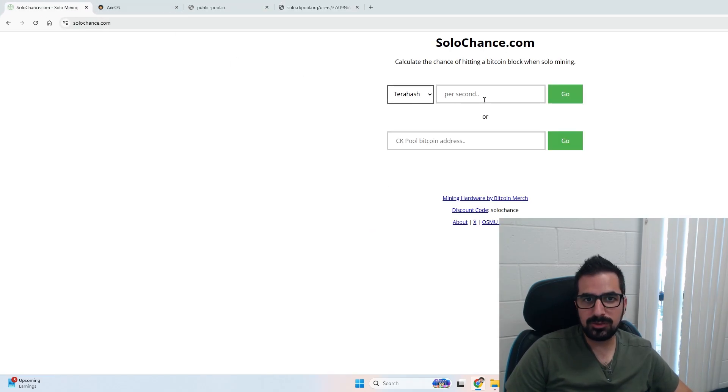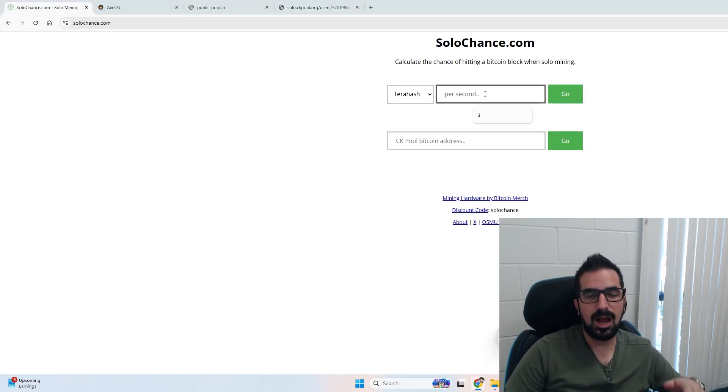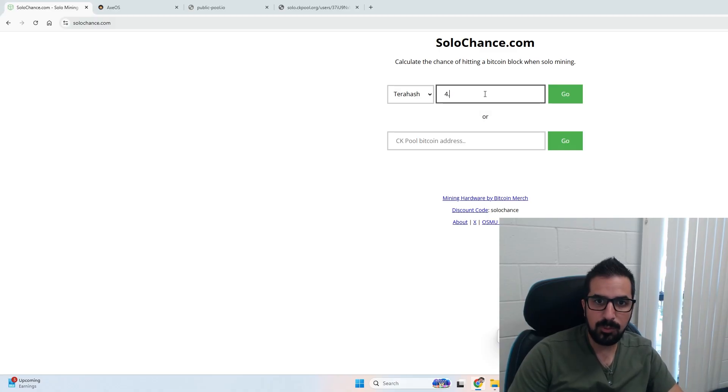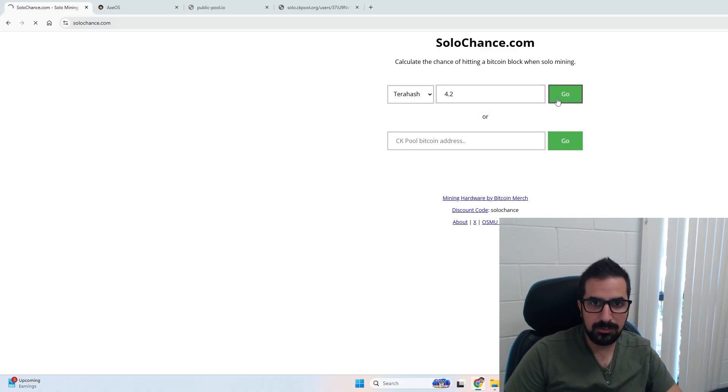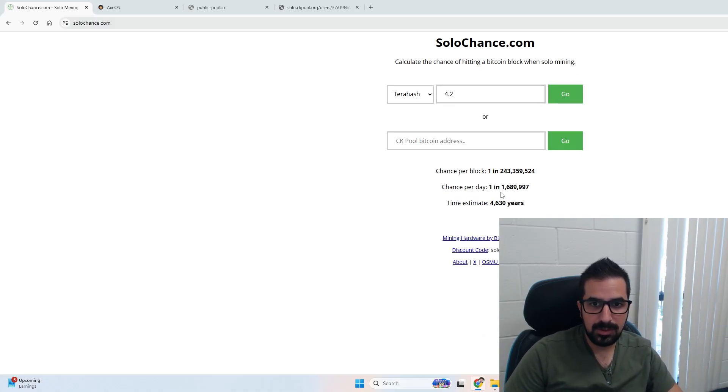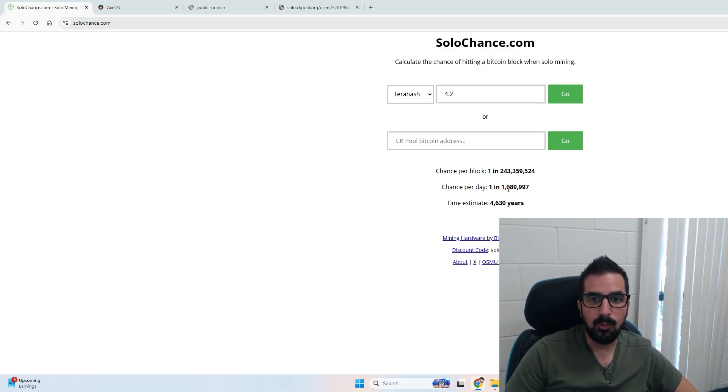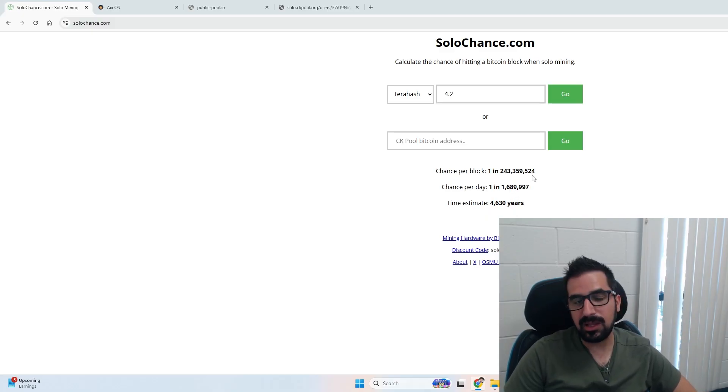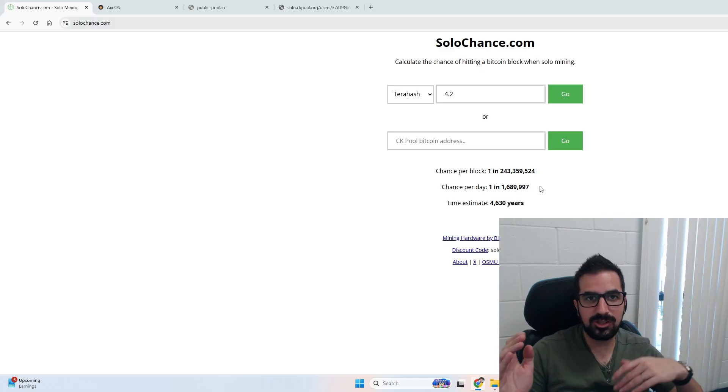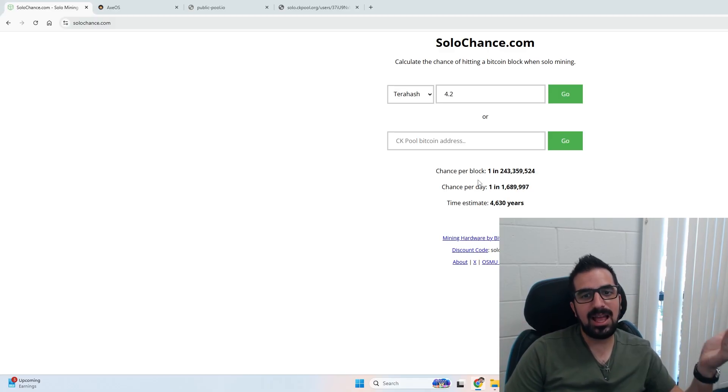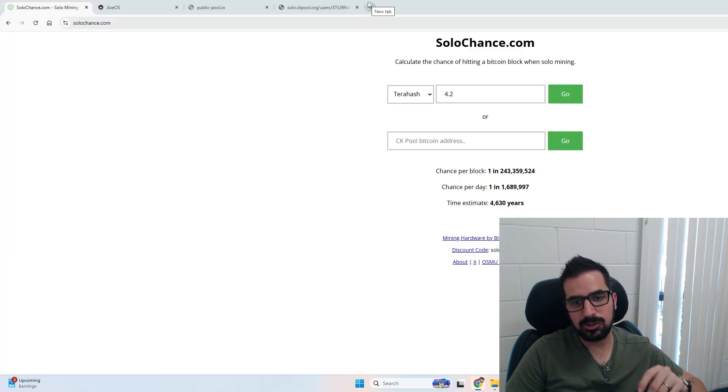Now we can go to solochance.com and calculate our chances of winning a block. If I put 4.2 over here and click go, we have a chance of 1 in 1.7 million per day. That's pretty cool. That's your chances of hitting a block every day. But at that hash rate you can actually make some income. Let me show you.